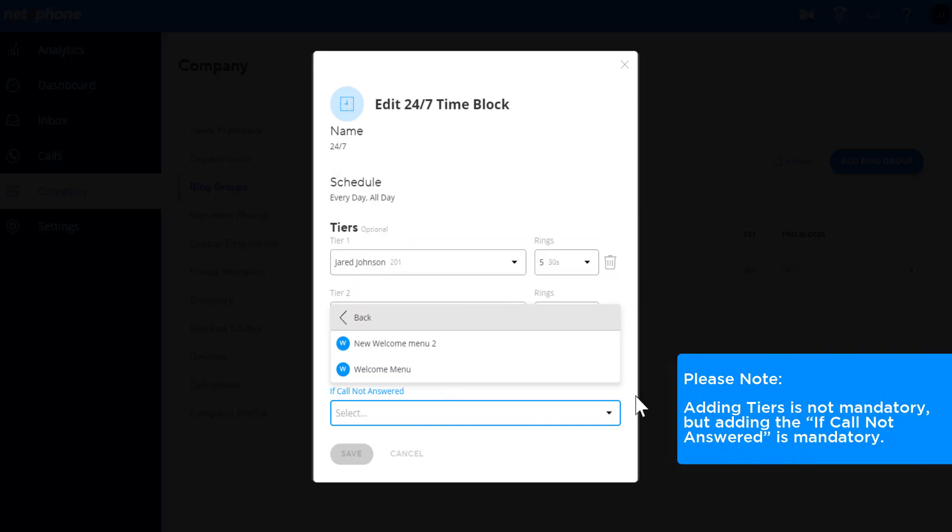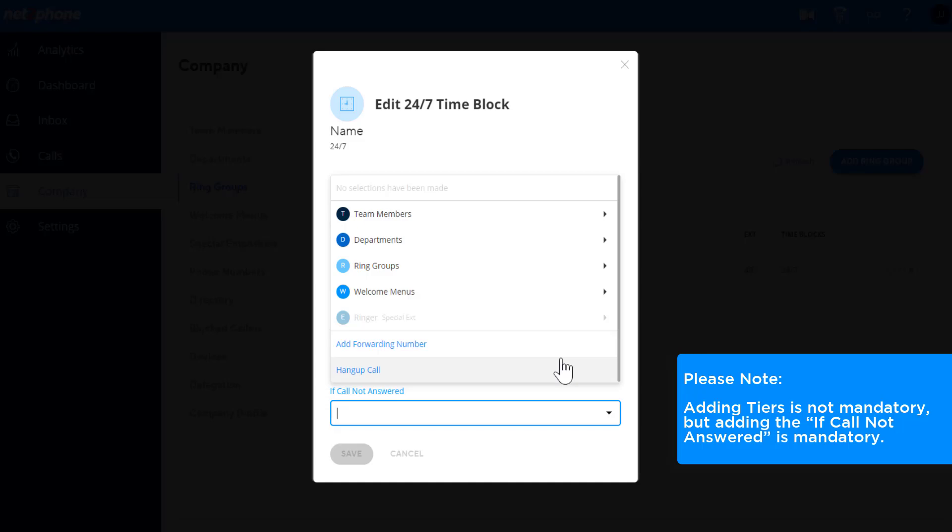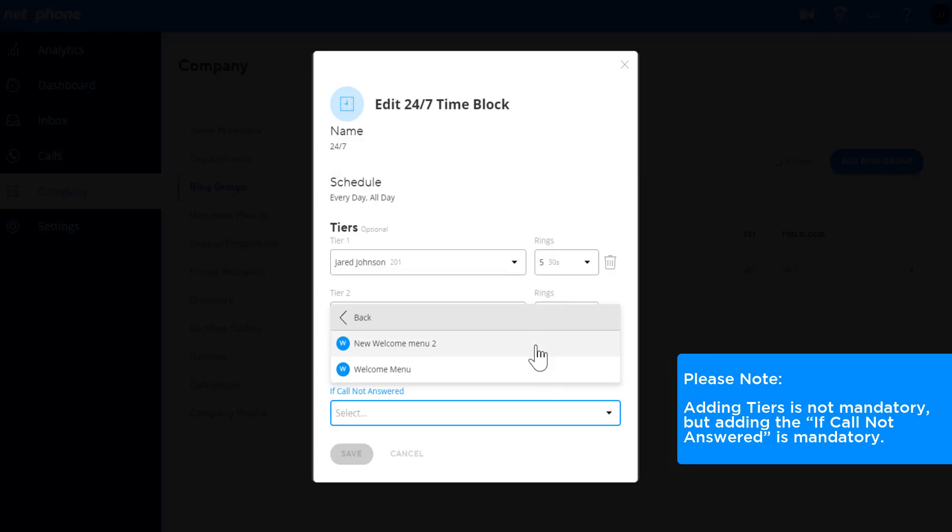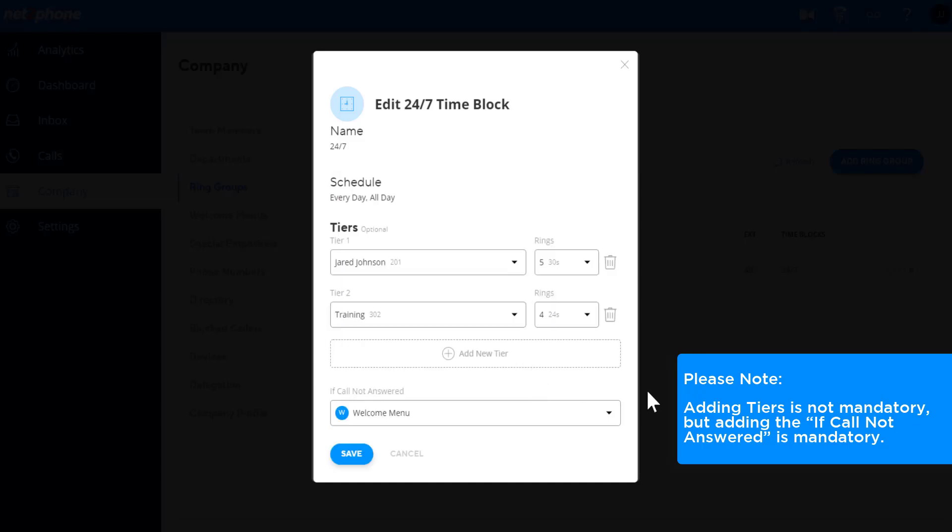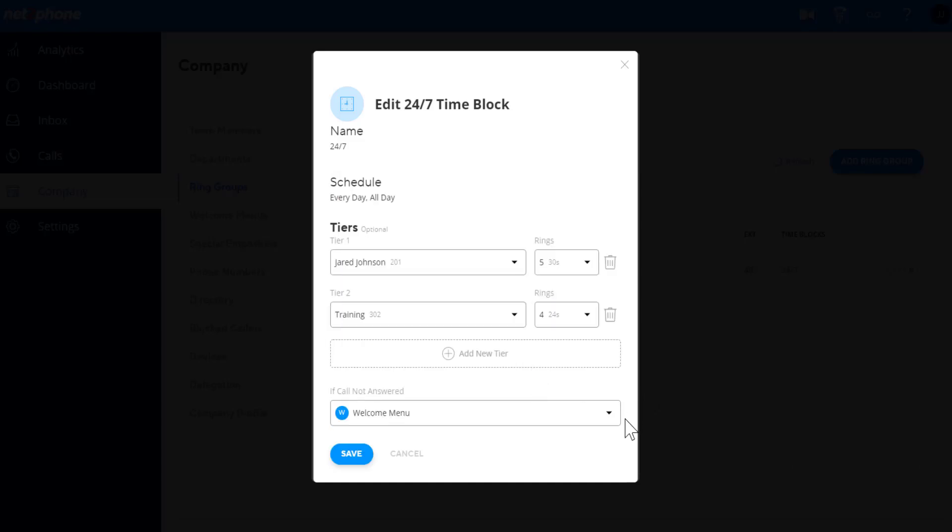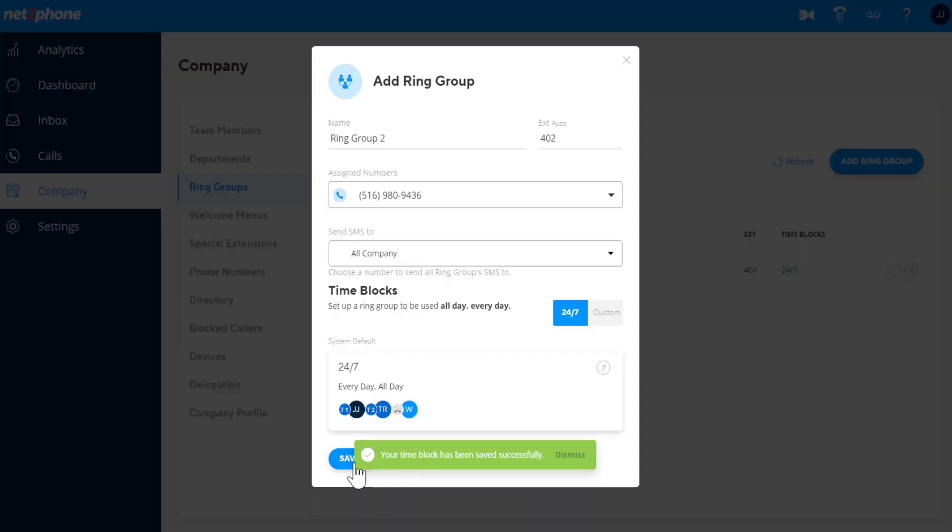Please note that adding tiers is not mandatory, but adding the if call not answered is mandatory. You can add one of your welcome menus to a closed hours schedule or forward it to your closed welcome menu without adding a tier, or even add a forwarding number to send to the answering service for closed hours.